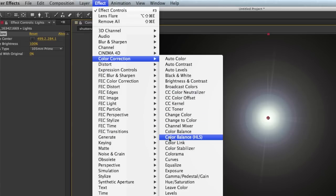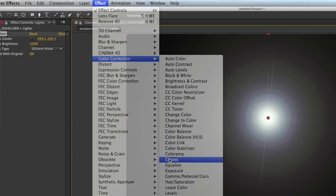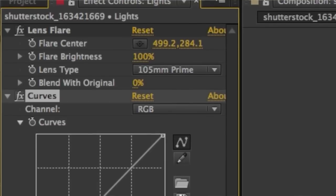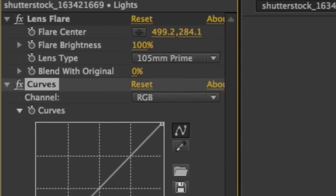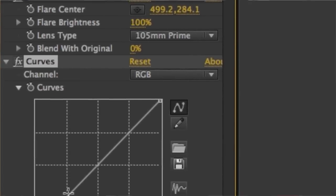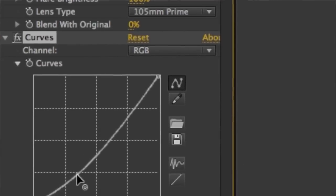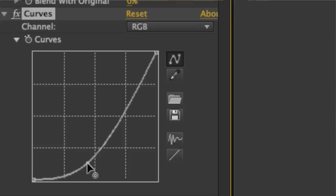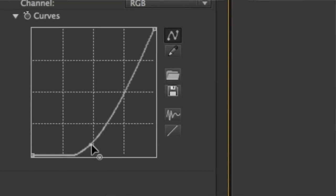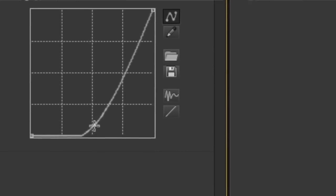Then we're going to apply another effect by coming up to the effect menu. Then we're going to choose color correction curves. Inside this curves graph we're going to click and drag down here in the bottom left hand corner to condense the lens flare.